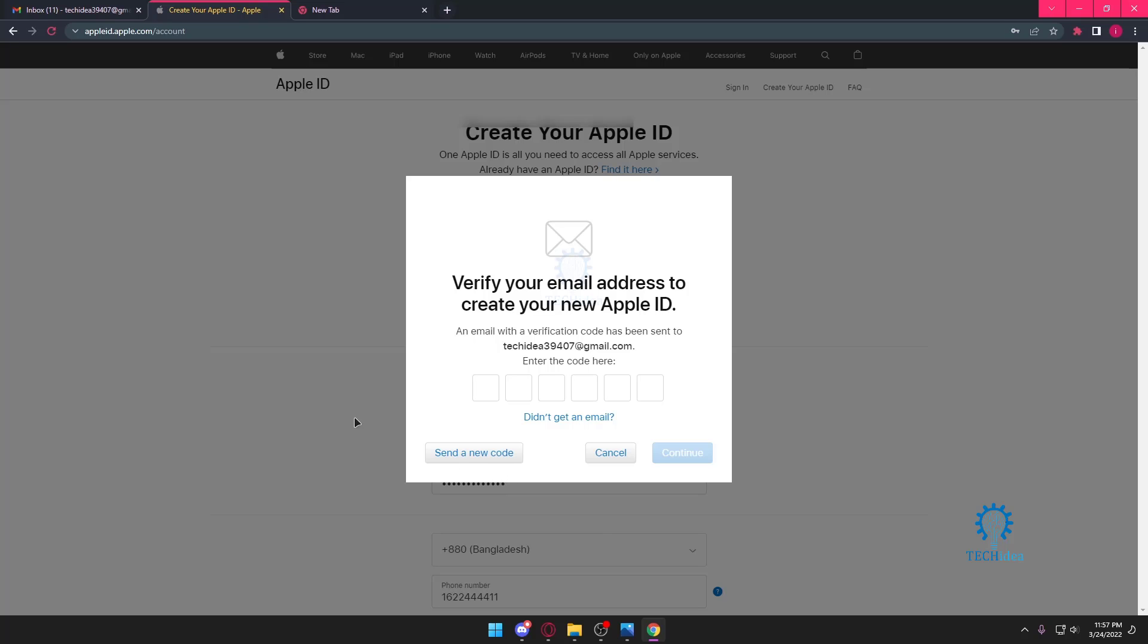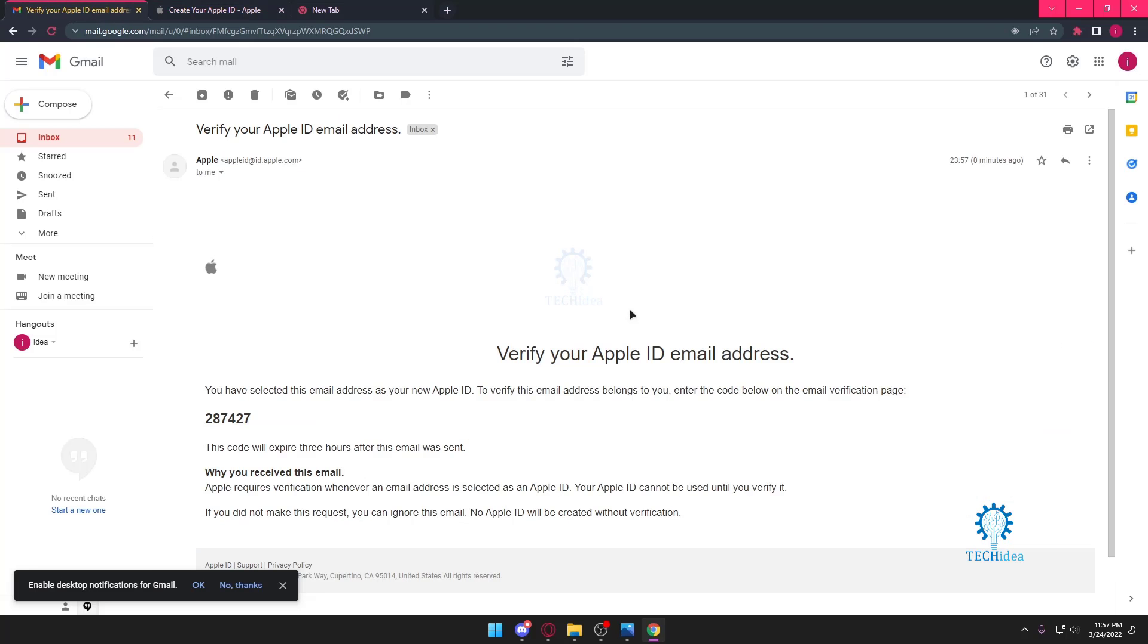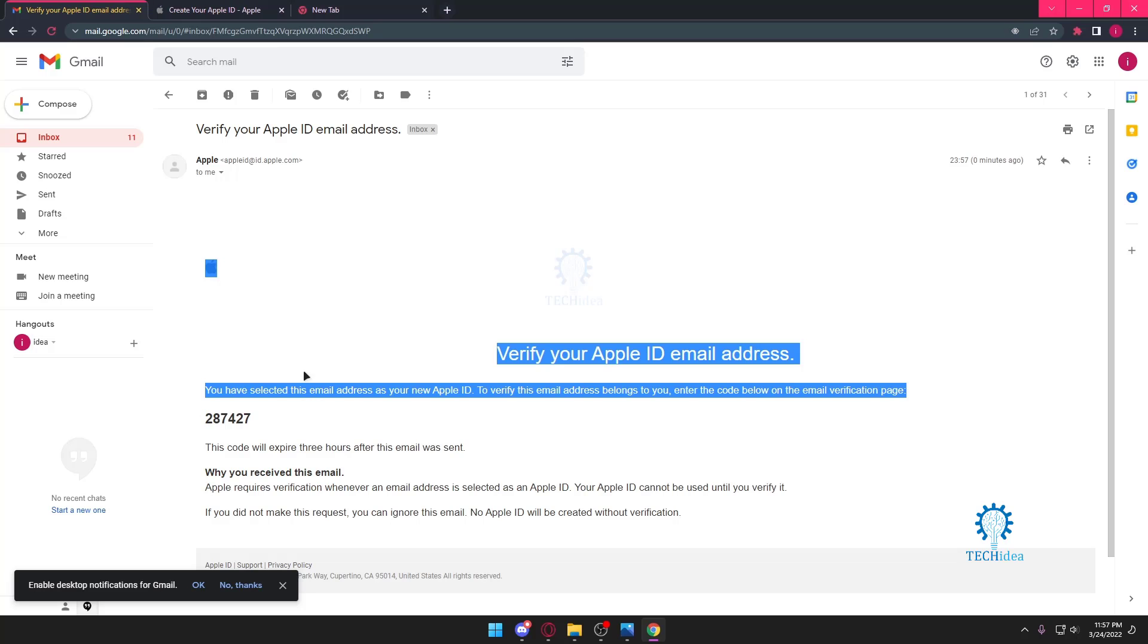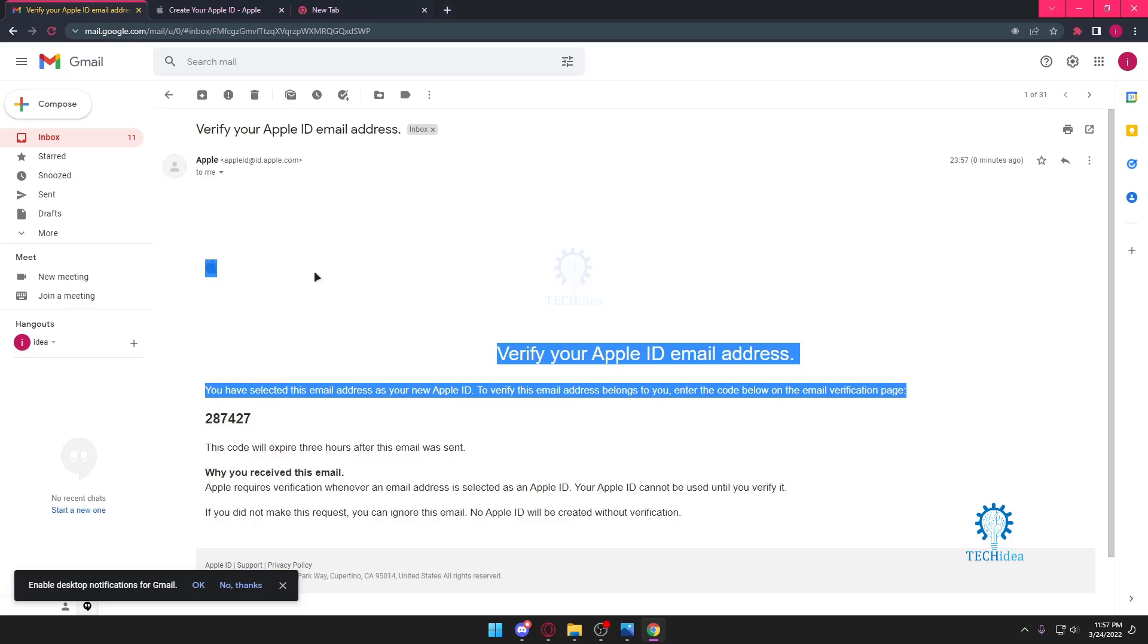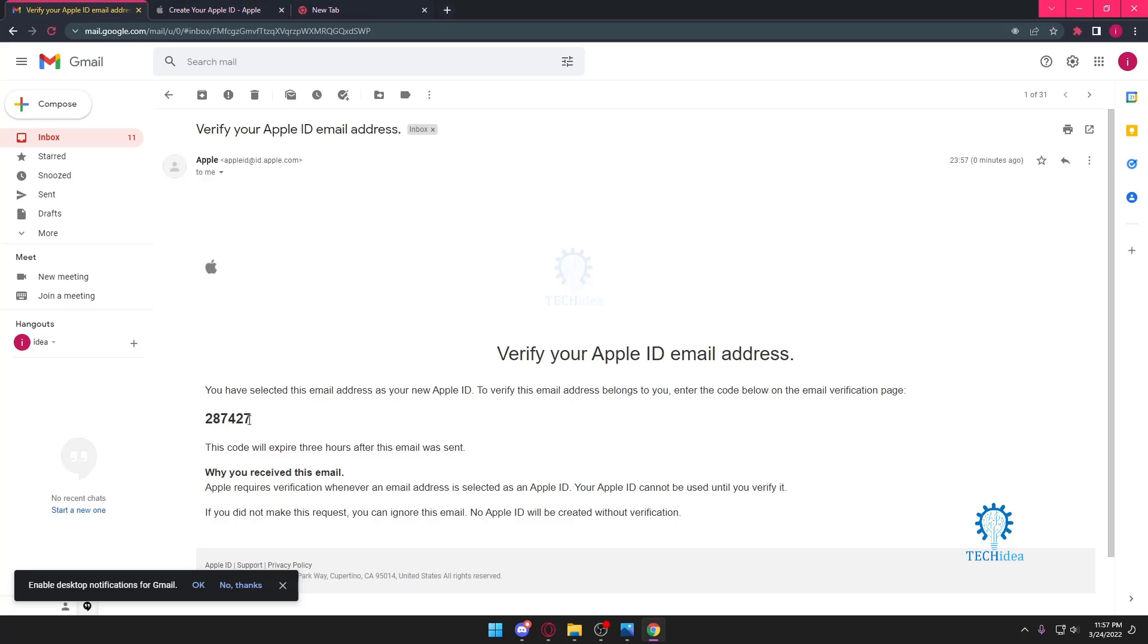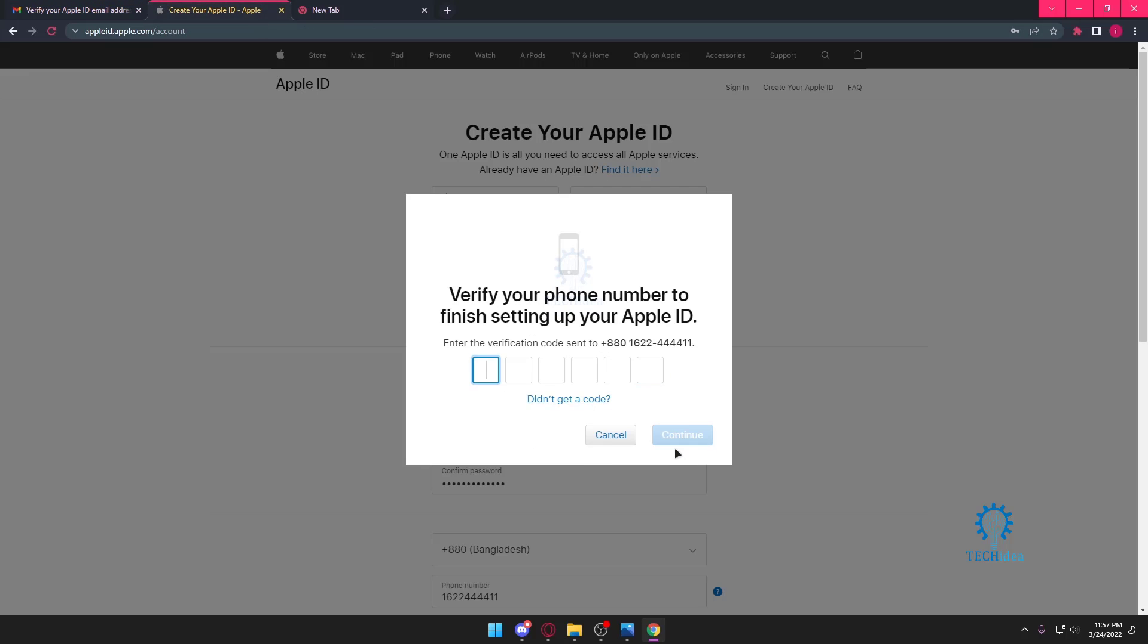It's going to send you a verification code on your email. Here's my verification code on my email address. I'll have to copy it one by one, or can I just copy? Okay, I can copy paste it. Thank God.